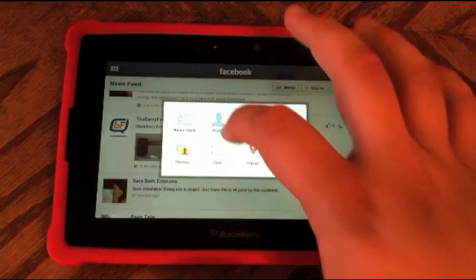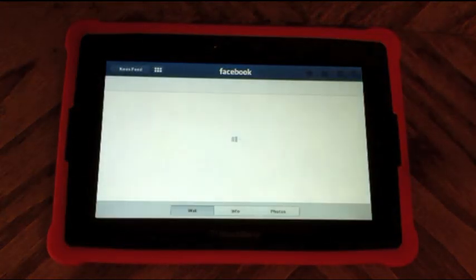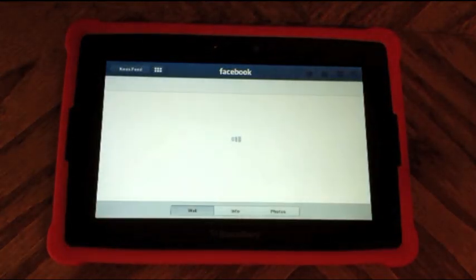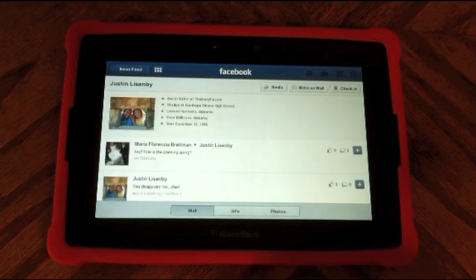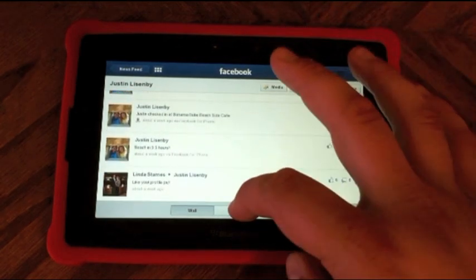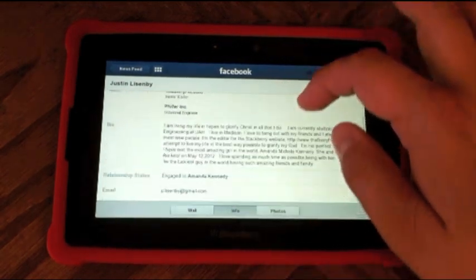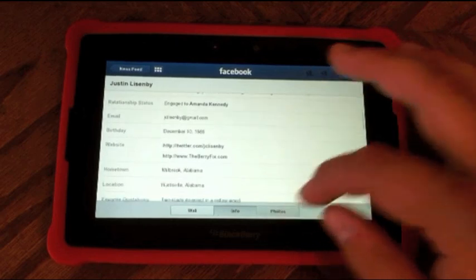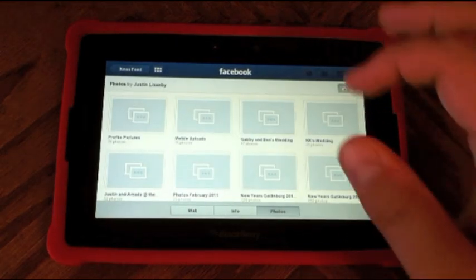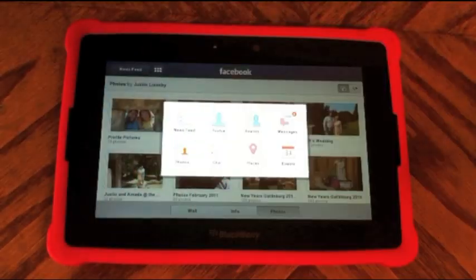I'm going to go ahead and take a look at my profile. It pops up with your Facebook profile and shows your wall. If you go to info, it's going to show all your information, and photos is going to show all your photo albums and photos of you.